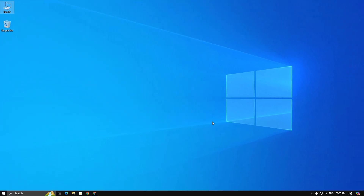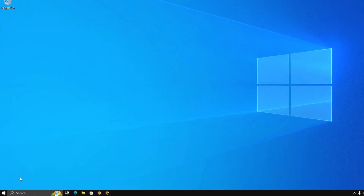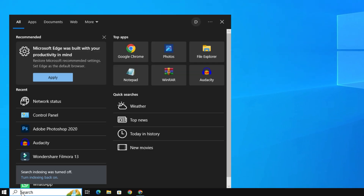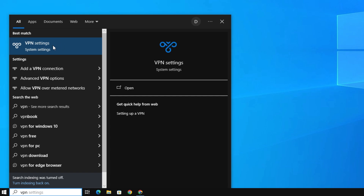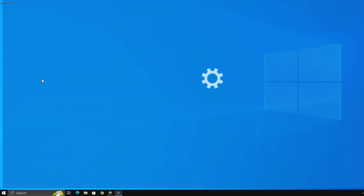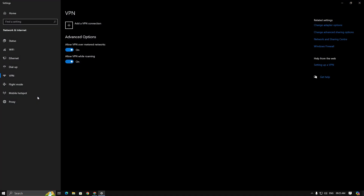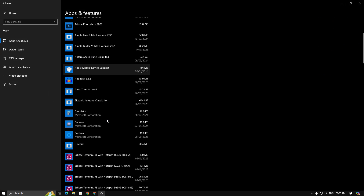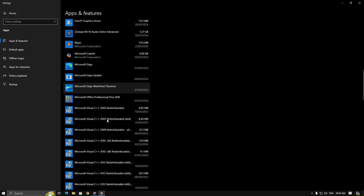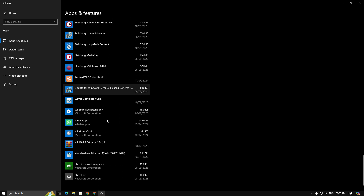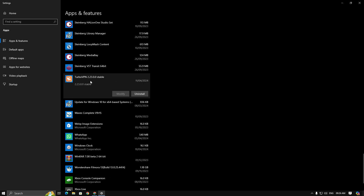Close it and make sure you don't have any VPN set up on your PC. Click on Start and search for VPN, then open it. If you have any VPN, remove it. Then go to your apps and uninstall any VPN software you have installed previously.